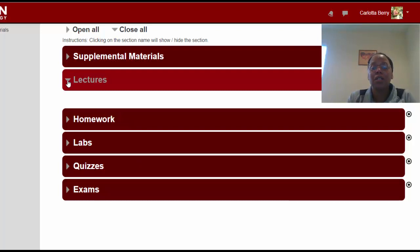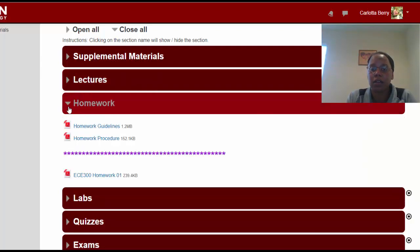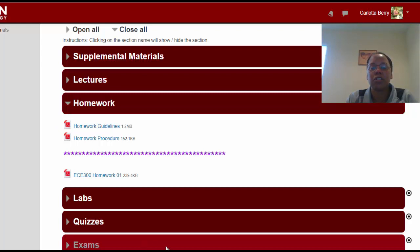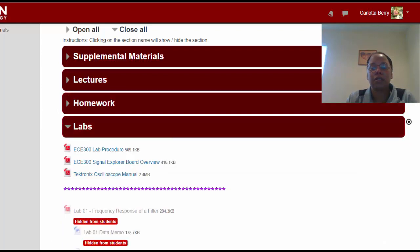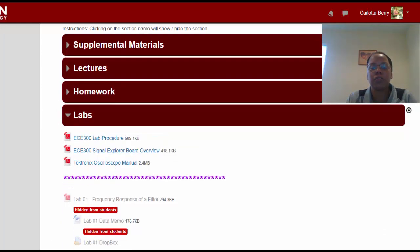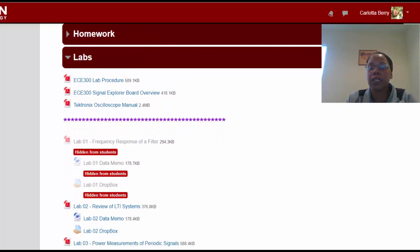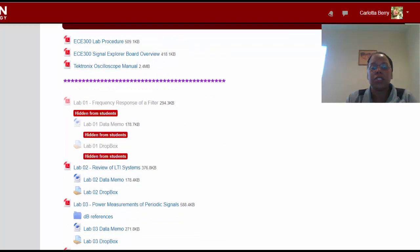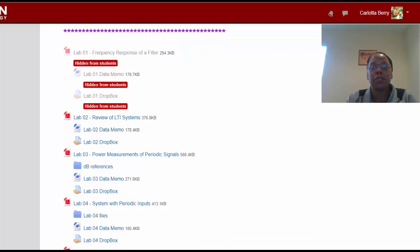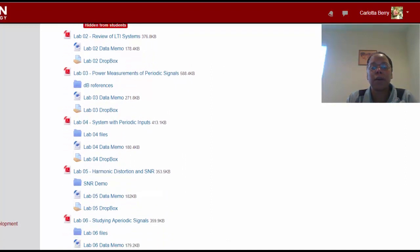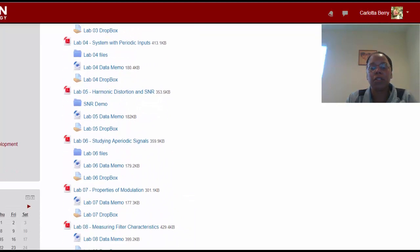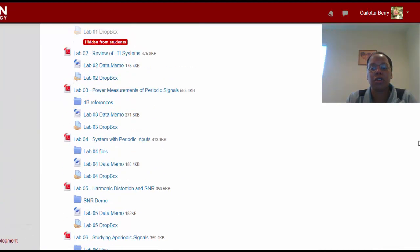Under Lectures, there's nothing there yet, but eventually videos will be posted — including the one I am doing right now. Under Homework, make sure you review the guidelines and procedure before submitting, and your first homework assignment is already available. Under Labs, you'll find the lab procedure guidelines, the signal explorer board overview used for all your labs, and a manual for the oscilloscope. Note we are skipping lab one, so we have the lab two procedure, the data memo to download and complete every week, and the dropboxes where you upload labs. The lab data memo is due one week after you start the lab.